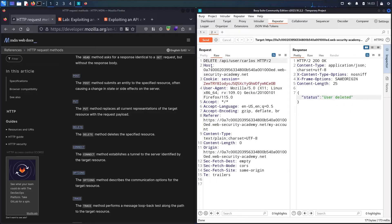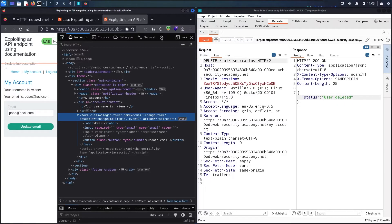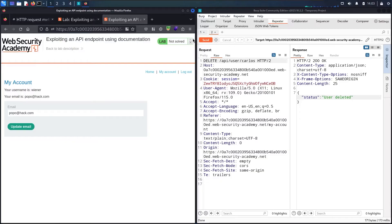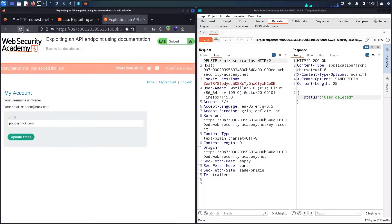Let me go back to the lab, close this window, refresh the page — and we have finally solved the lab!